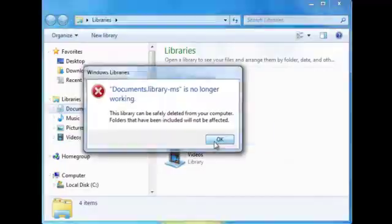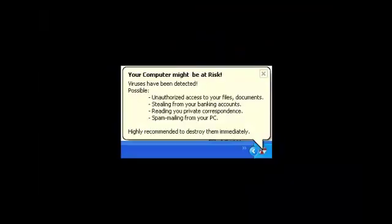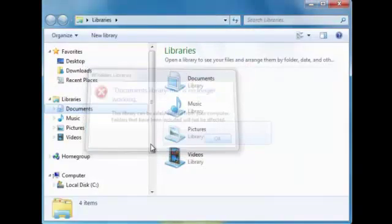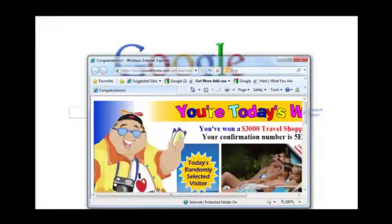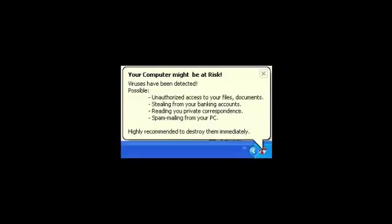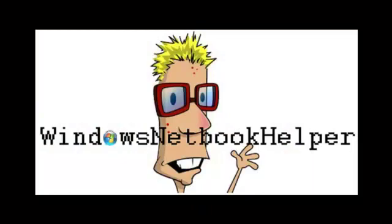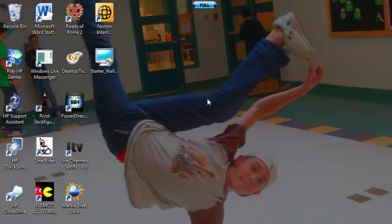This video is brought to you by Kiko. Hey guys, this is Windows Netbook Helper. Today I'm going to show you how to plug in your laptop or your netbook into your TV.